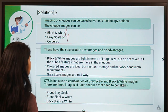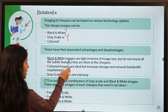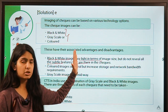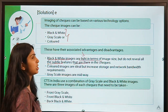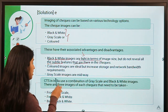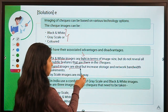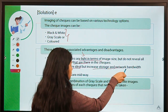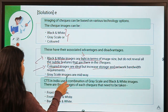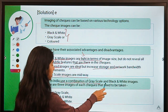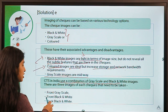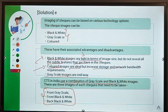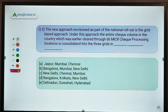Black and white images are light in file size, making them easy to store, but they don't reveal subtle features of the check clearly. Colored images are high quality but heavy in size, requiring more storage space and network bandwidth. Grayscale lies in between. CTS in India uses a combination of grayscale and black-and-white images — three images of each check are taken.